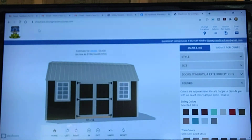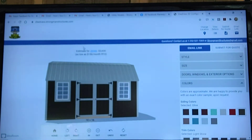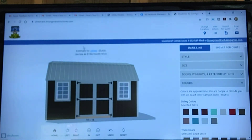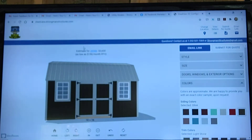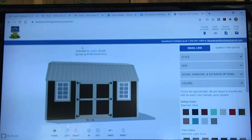When you first log in, it's going to ask you for your zip code. You'll want to put our dealership zip code in there, which is 28586. That's the zip code you want to enter so that it knows you're working with the Strongman Structures dealership in Vanceboro.